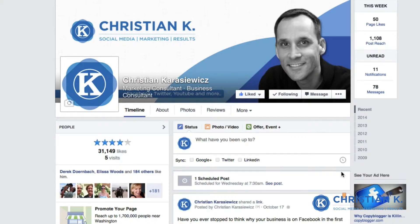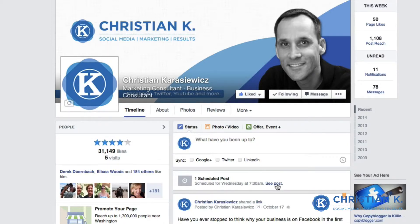They've added a new feature where you now get a schedule option at the top. Anytime you have scheduled posts, they'll always show there, and you can click 'See Post' if you need to edit or delete that post. That's how you go about scheduling a post on your Facebook page.